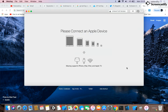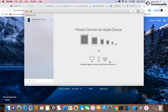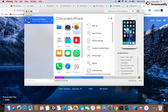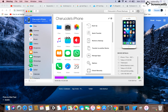When you launch iMazing, you need to connect your device. I'm connecting it now, and once it's connected it should sync with your phone. Mine is now synced, showing me the apps I have and whether they are backed up or not.